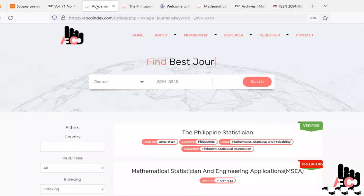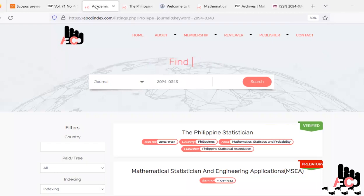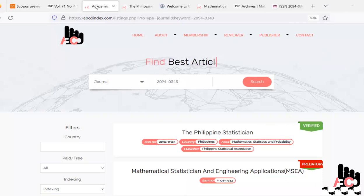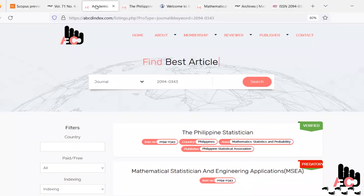I request all authors to cross-check journals before submission by searching their ISSN number on ABCD Index to get original information. If anyone has information that seems suspicious, they can ask or comment on this video and we will reply and guide you to the correct publication website. Thanks for watching.